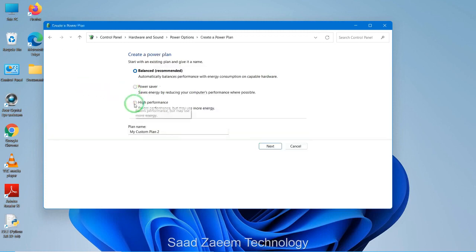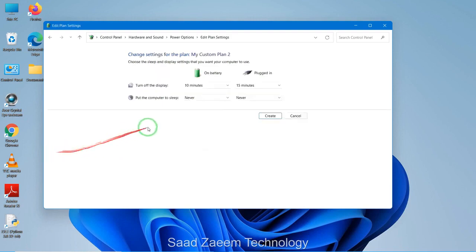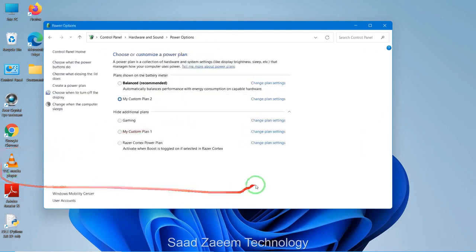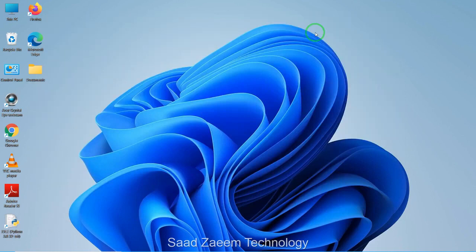If you have one you can just select it from here. Click on 'Create a power plan', then click on 'High performance'. You can even give it your own name, whatever name you want, and then click Next and Create. As you can see I have just created my custom plan.